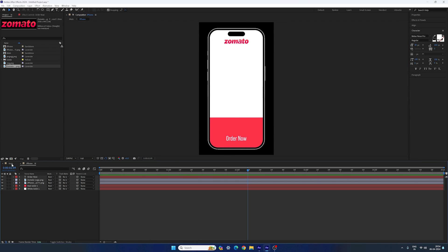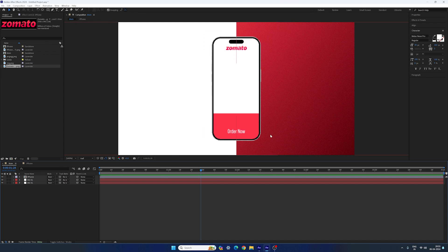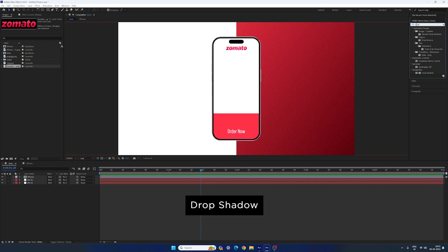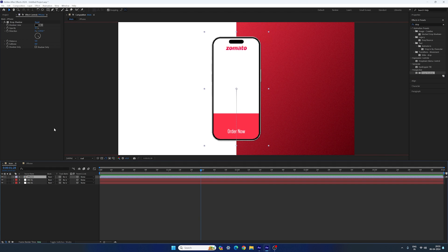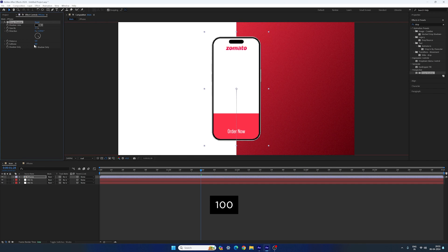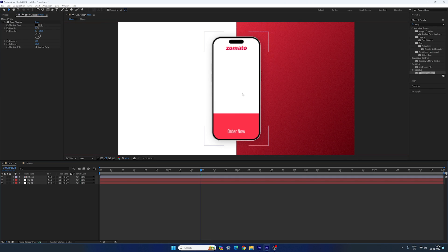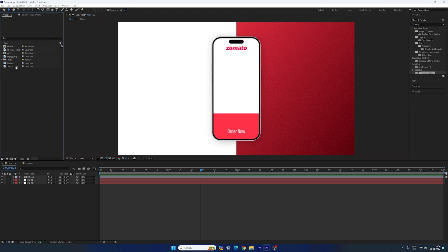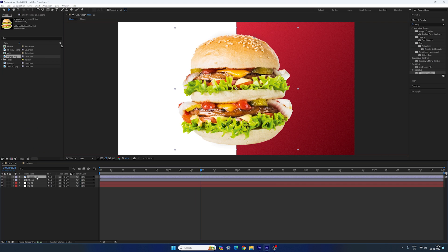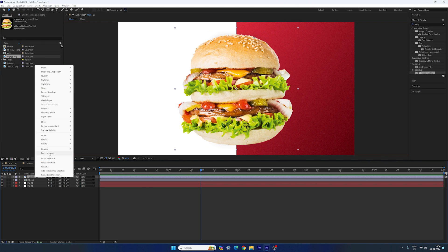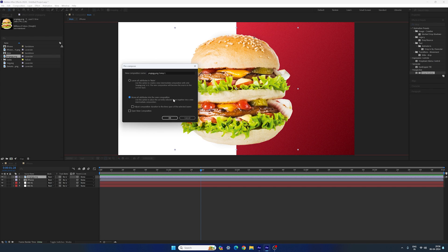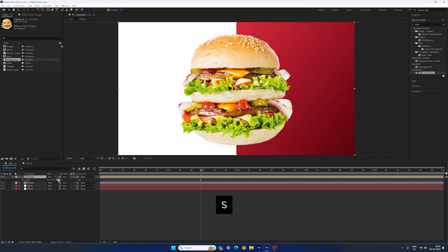Go back to the main composition and add a drop shadow effect on it. Go to Effect and Presets, search for 'Drop Shadow'. Apply the drop shadow on this phone layout. In the effect controls, set the opacity to 25%, softness to 100, distance to 10. Now we have a nice and simple drop shadow. After that let's add the burger PNG — go to the project window and import the burger PNG into the main composition. First we have to pre-compose it: right click, click Pre-compose, change the option to 'Move all attributes into the new composition'. Call it 'burger', hit OK. Hit S to bring out the scale property and scale it down — I'm gonna set the size to about 35%.